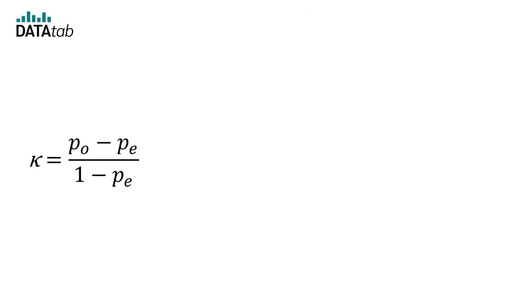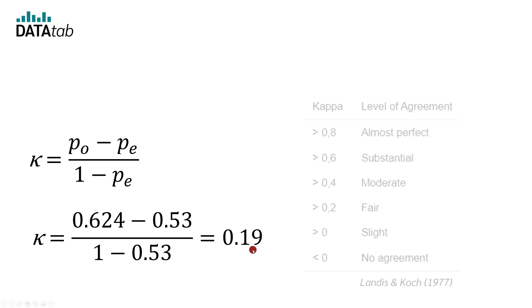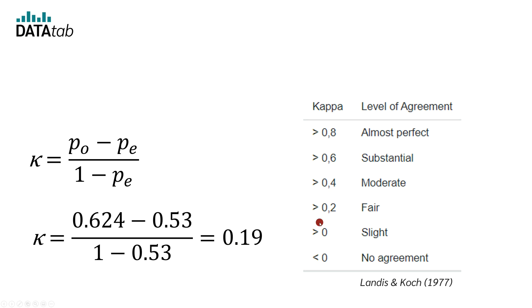We now have PO and PE. When we insert them into the formula for kappa, we obtain a kappa of 0.19. With this, we get just a slight agreement. I hope you enjoyed the video and see you next time.